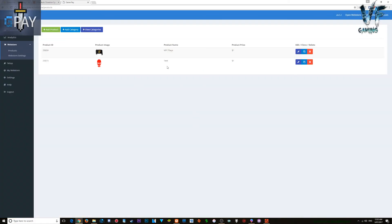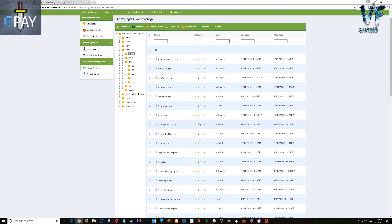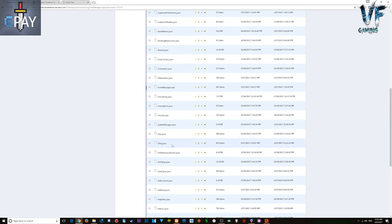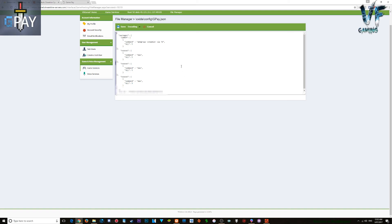Once your products are set up, you'll see a product ID. Copy that ID and go back to your config file. Find your GPay config — under 'packages', paste that product ID in there. Then set up your command. I've seen people use a slash here — just make sure you don't use a slash, as these should be your oxide commands, not chat commands.